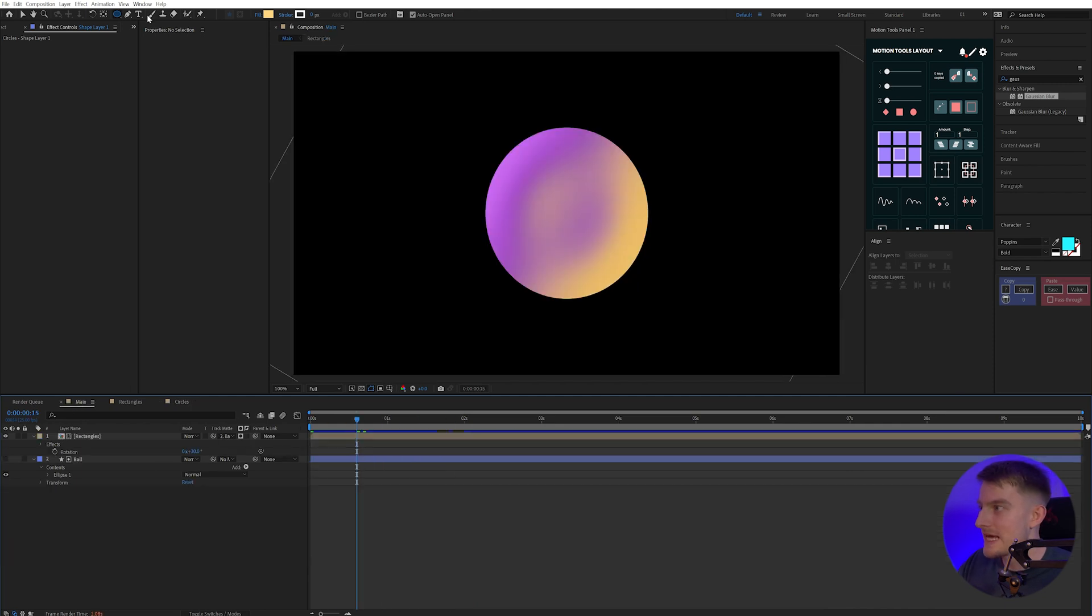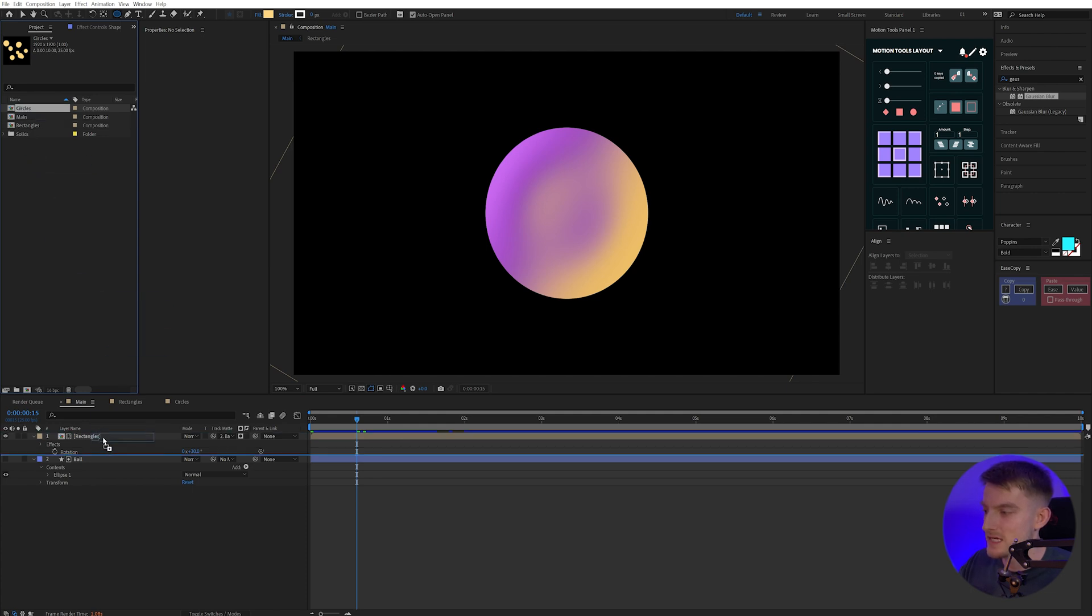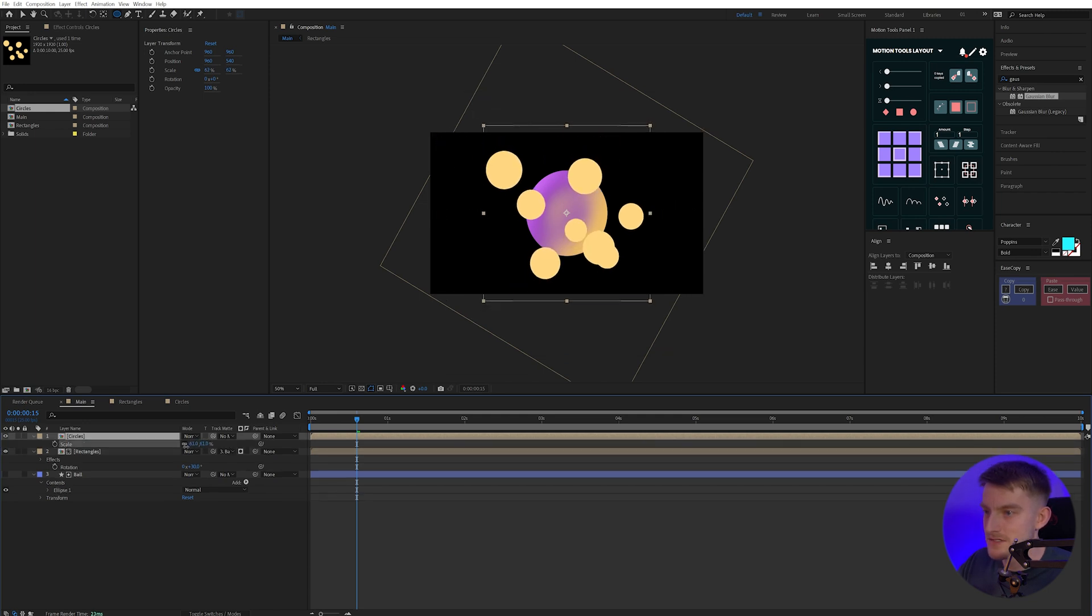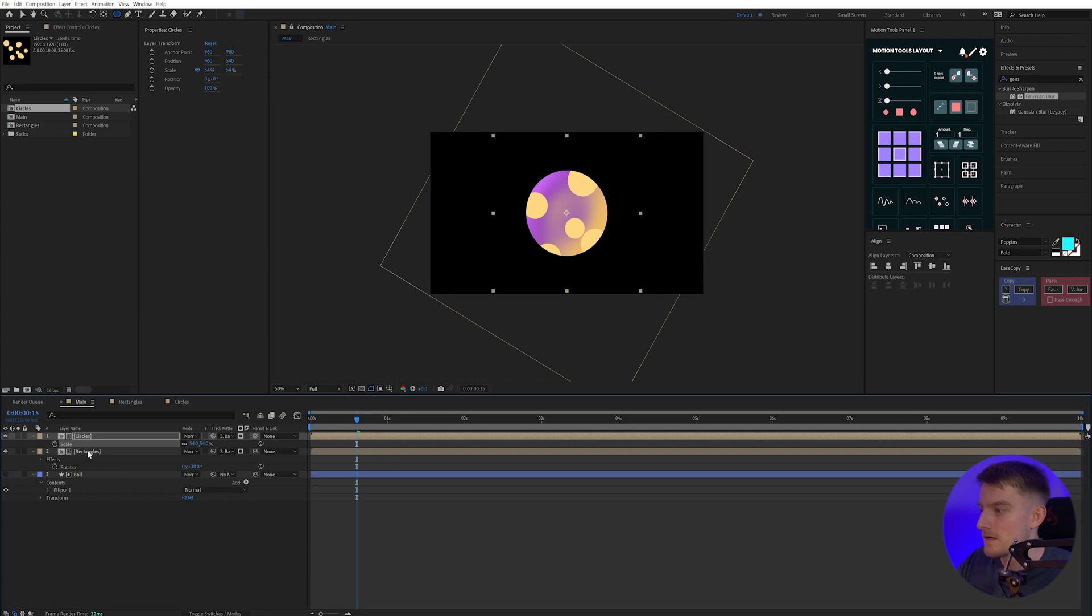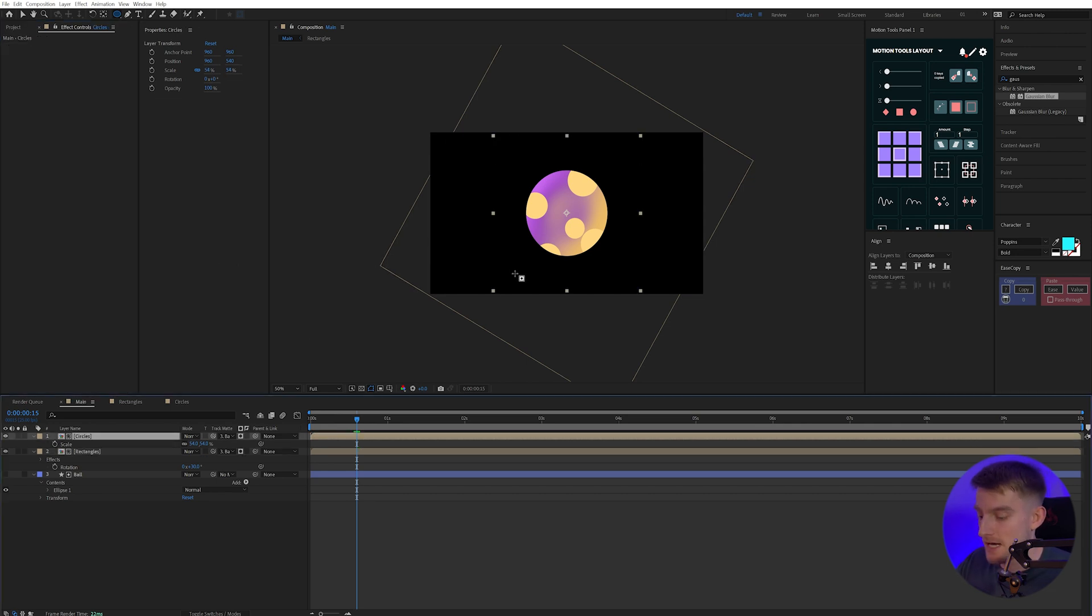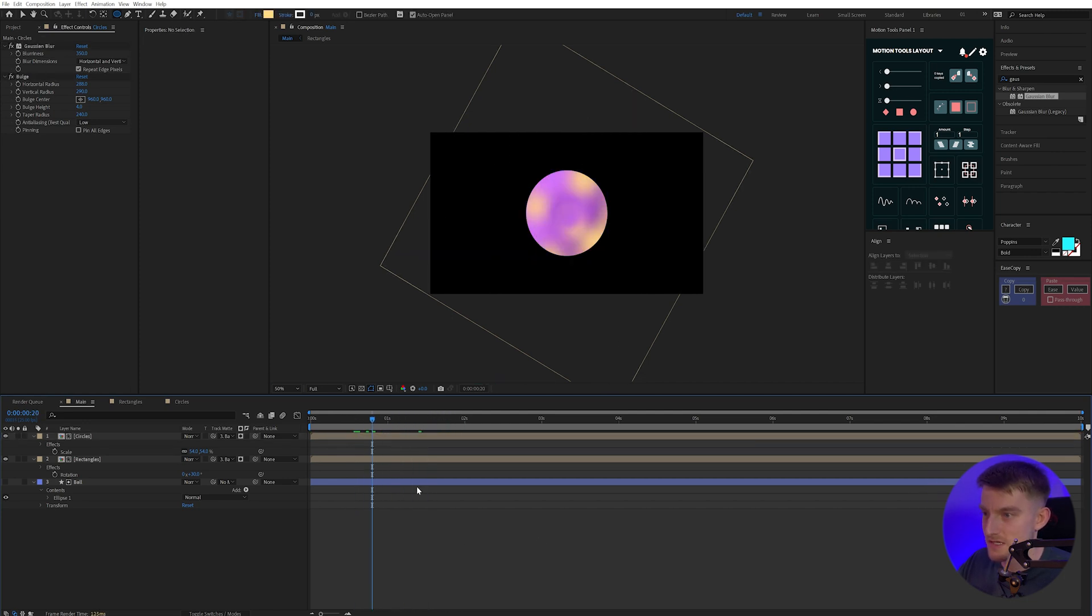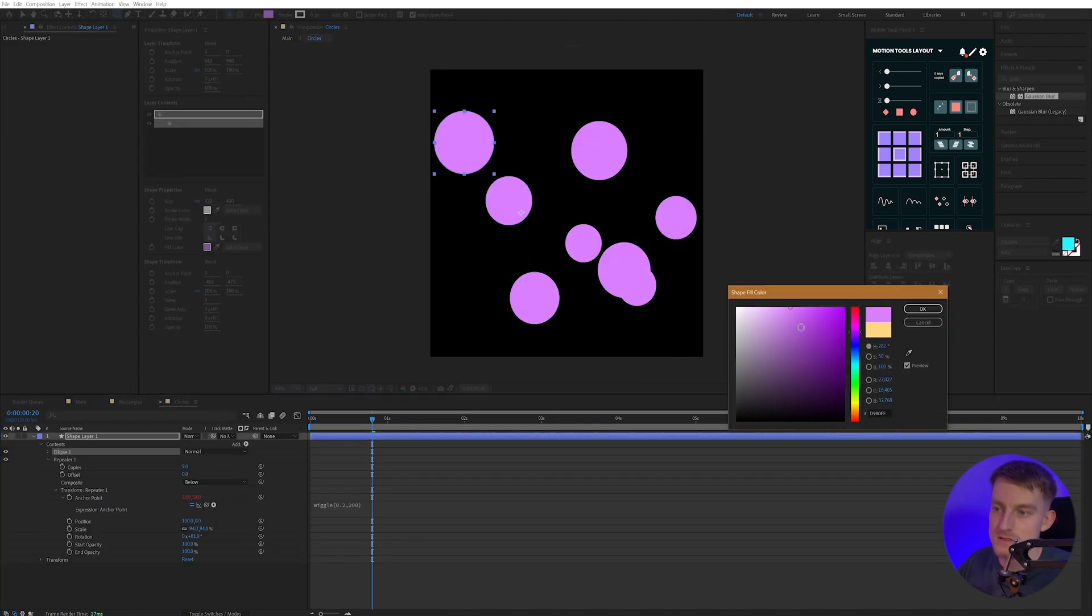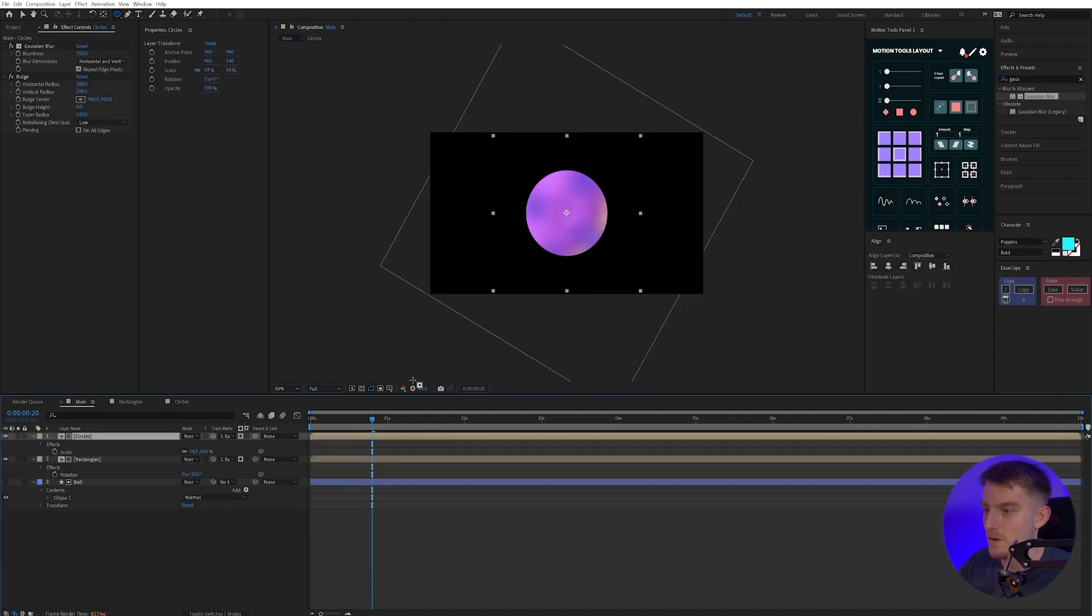So I'm going to go back to my main comp again. And in my project tab, I now have the circles. I'm going to drag this in, scale this down a tad so it fits more into the circle by pressing S on my keyboard to bring up the scale parameters. I'm going to map that to the ball as well under the track matte tab. I'm going to go back to my rectangles and under my effect controls, I'm just going to copy both of these by selecting them both and pressing Ctrl C, and then pasting that into my circles. And now we get some more interesting things going on. Actually on reflection, I don't really like the yellow we've got going.